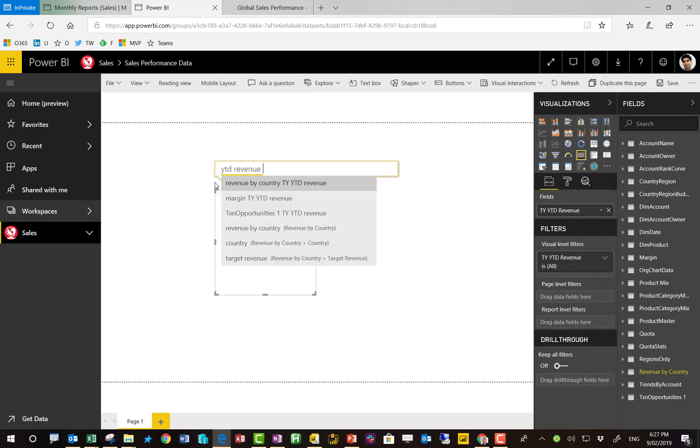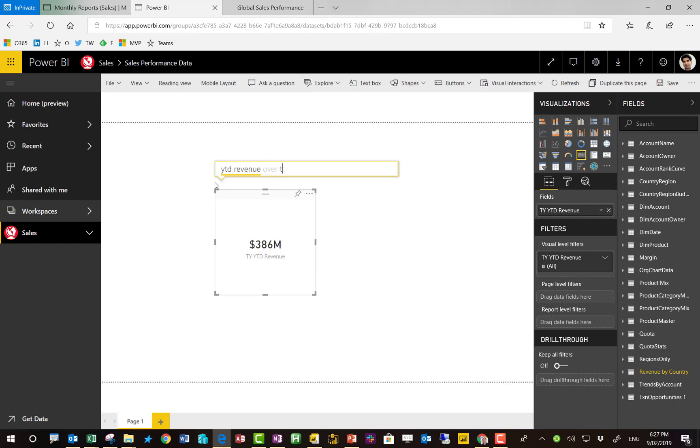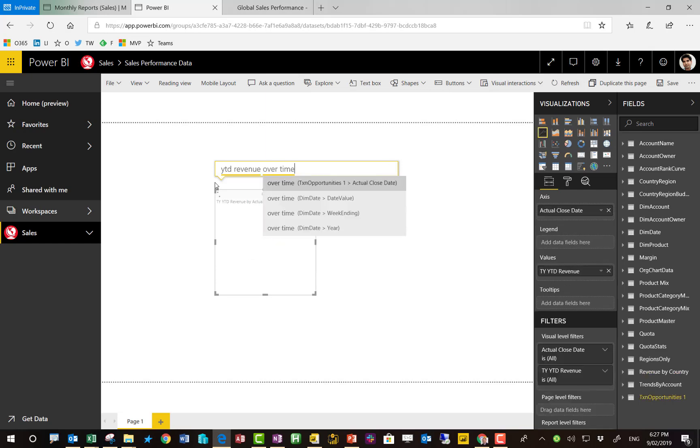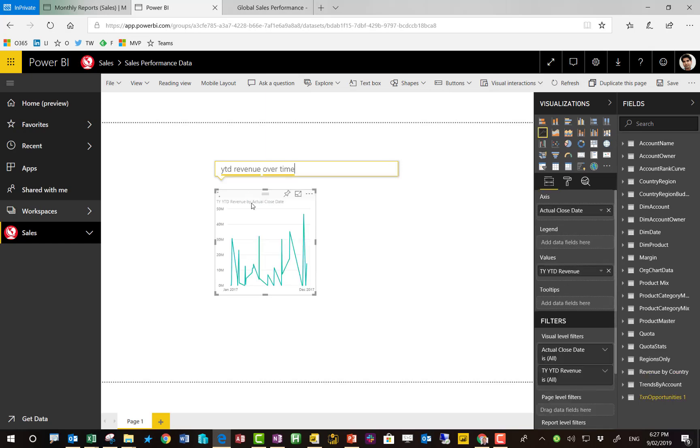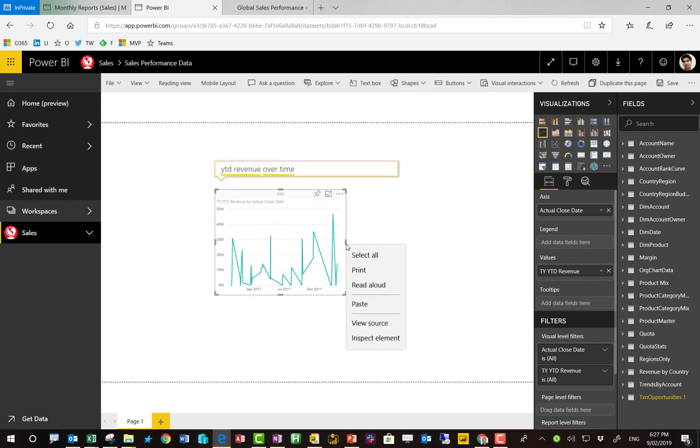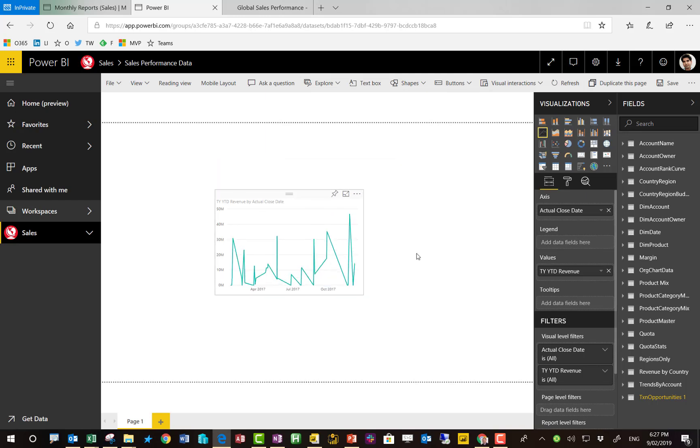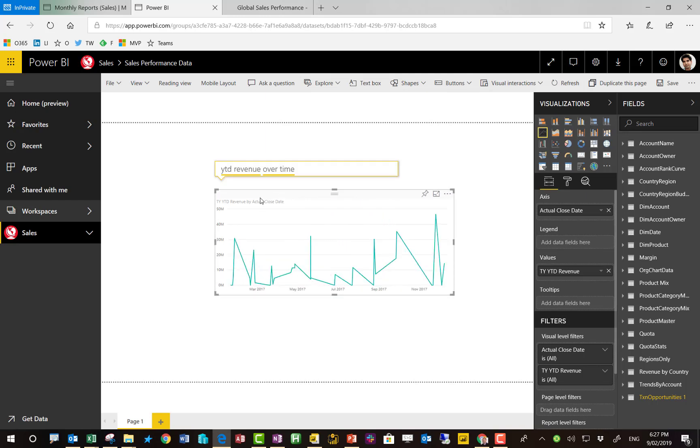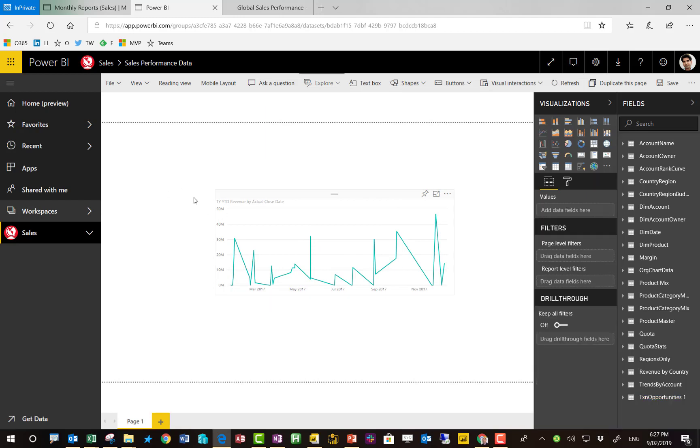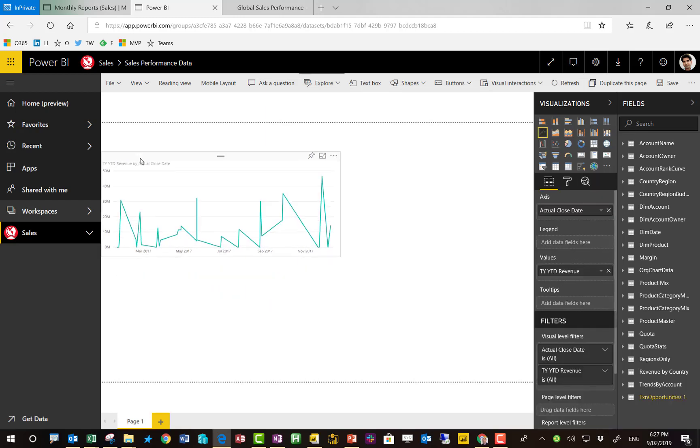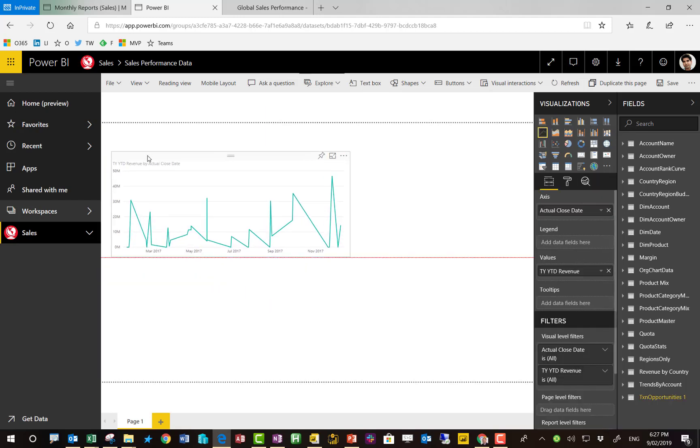So year to date revenue, say, over time. Now that's pretty good. I don't know if you guys have seen the ability to sort of explore the data using a bit of AI. But let's have a look at this.